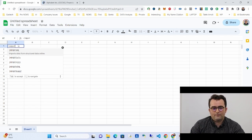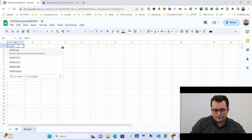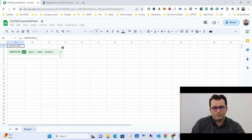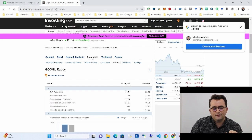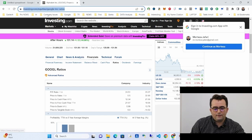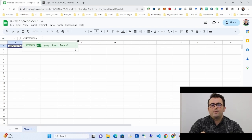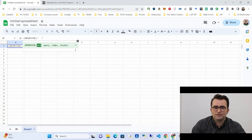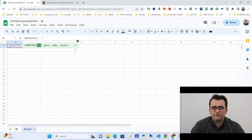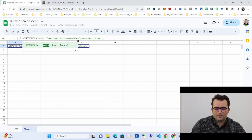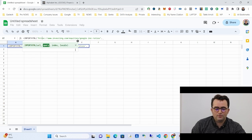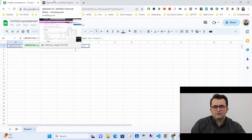IMPORTHTML is very easy to use, and after that I'll explain IMPORTXML which is a more advanced web scraping feature. For IMPORTHTML, the first parameter is the URL. Copy the URL and keep in mind that you have to write quotation marks before and after every entry in these formulas.